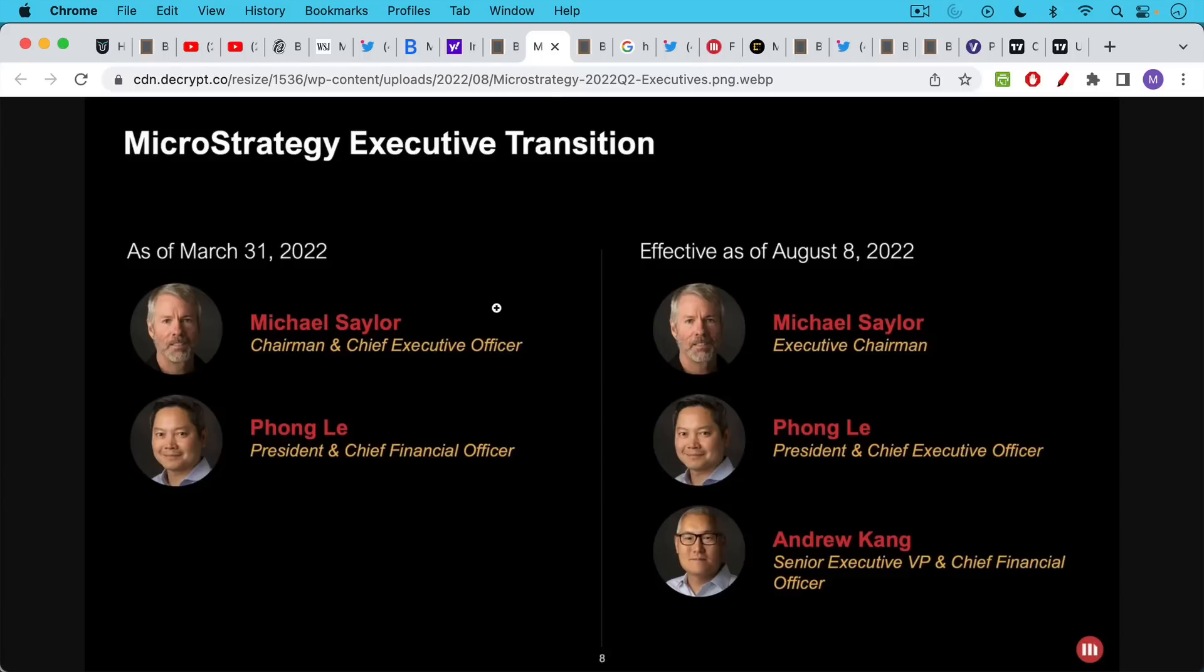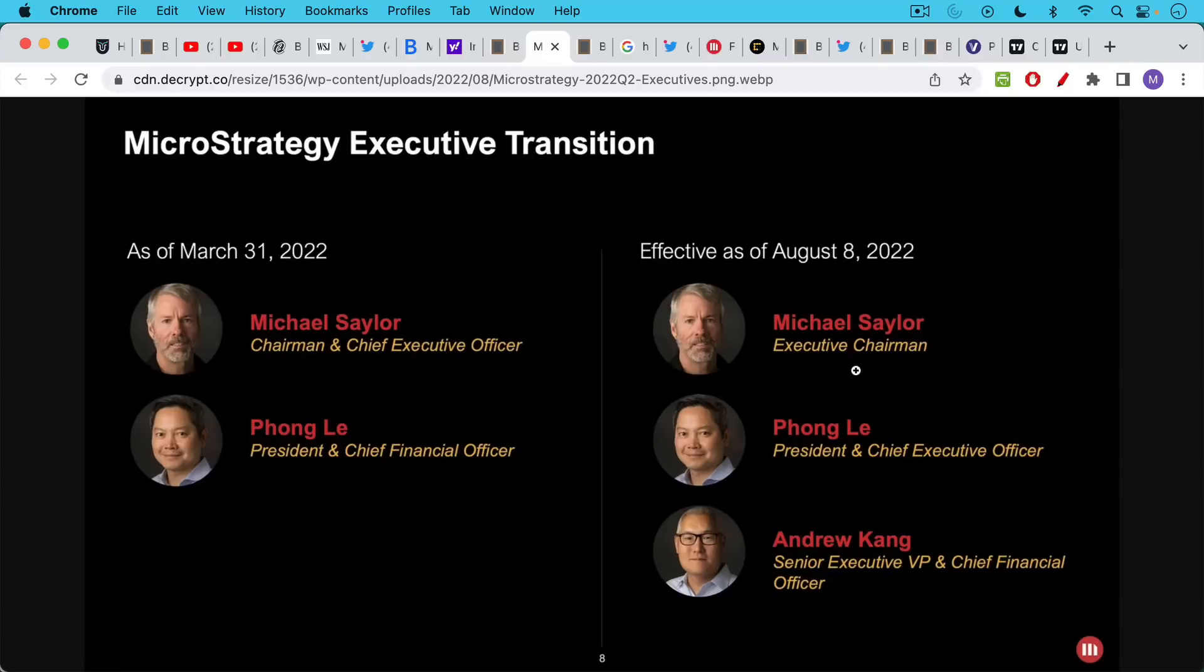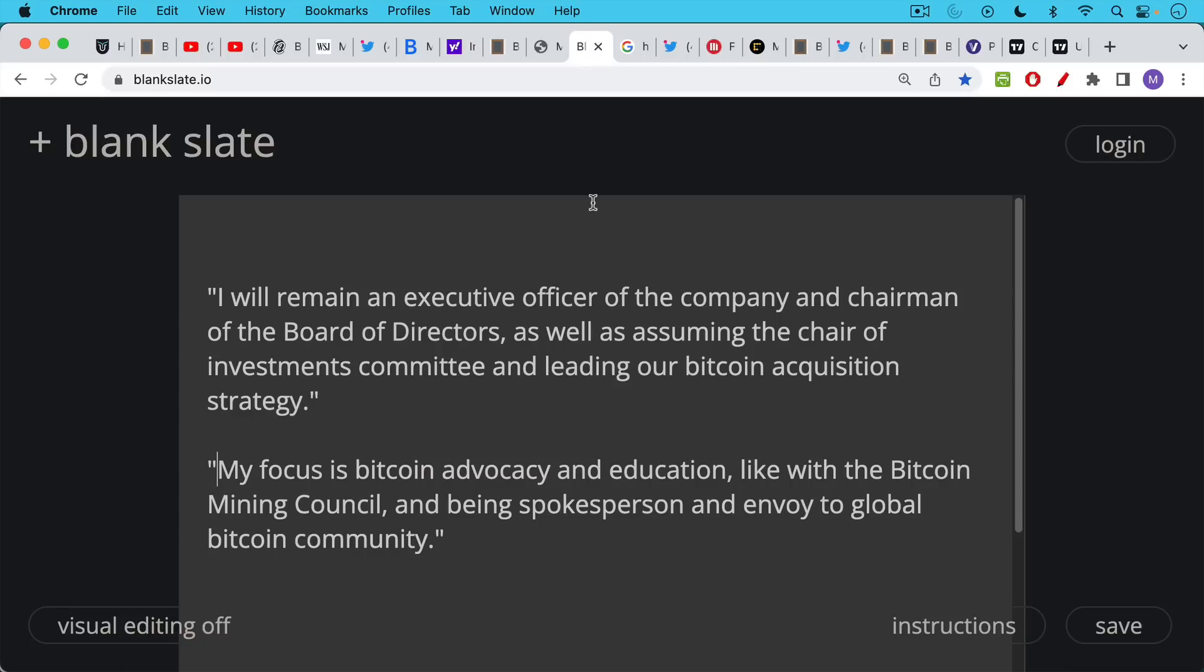So as of last year, Michael Saylor was chairman and CEO, chief executive officer. And what has happened effective in a couple of days from now is there's been a change where he is now just executive chairman and Fong Li is going to take over as president and CEO. And Fong Li has been at the company for a while. This was the statement that Michael Saylor made as part of their filings.